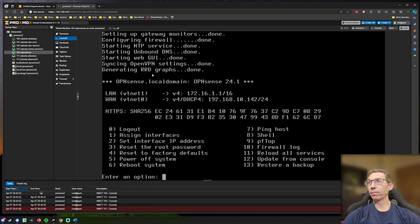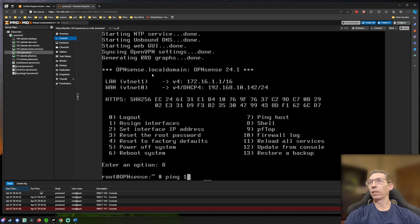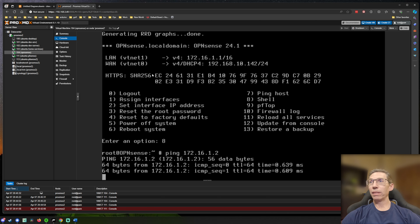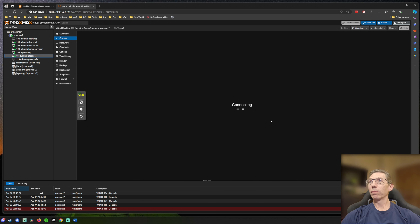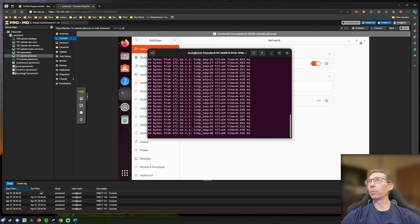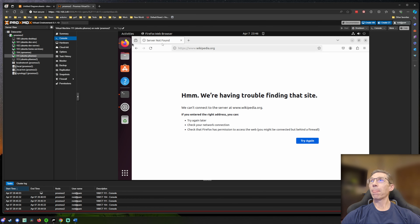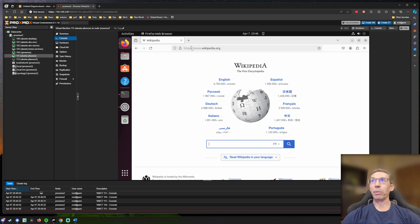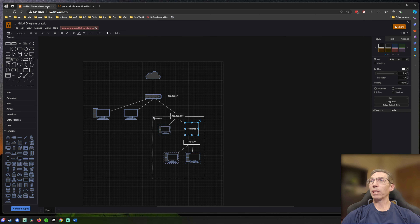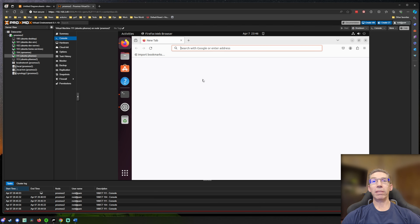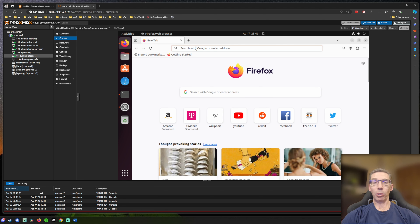We restarted the services. Opening the shell on OPNsense, we can now ping the client machine. Going back to the client VM, internet access is now working — Wikipedia loads. That's just a troubleshooting tip in case you hit that roadblock. Now let's go to the web configuration of OPNsense.